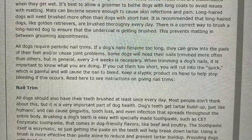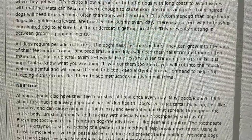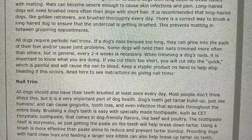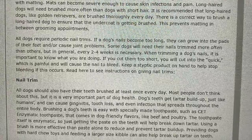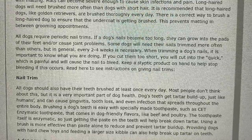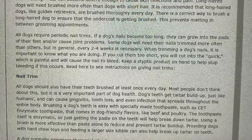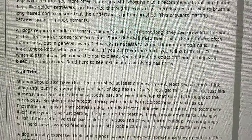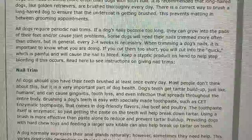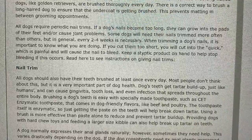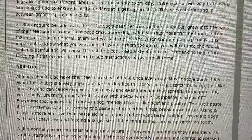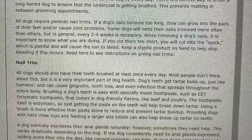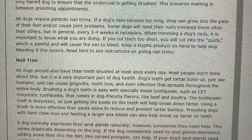Read here to see instructions on giving nail trims. All dogs should also have their teeth brushed at least once every day. Most people don't think about this, but it is a very important part of dog health. Dogs' teeth get tartar buildup, just like humans, and can cause gingivitis, tooth loss, and even infection that spreads throughout the entire body. Brushing a dog's teeth is easy with specially made toothpaste such as CET enzymatic toothpaste that comes in a dog-friendly flavor like beef and poultry. The toothpaste itself is enzymatic, so just getting the toothpaste on the teeth will help break down tartar. Using a brush is more effective than paste alone to reduce and prevent tartar buildup.